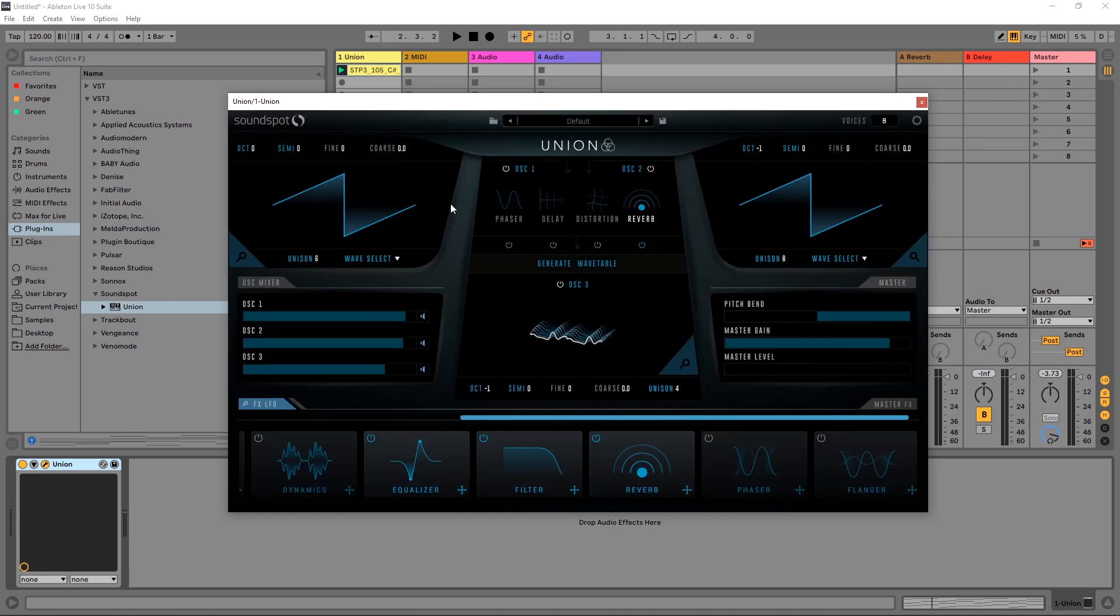Again, this synth is eight bucks and I just wanted to share it with you. Anyway, Union is available now. I'm going to leave a link in the video description if you want to check it out. I'm Joshua Casper and I'll see you in the next video.